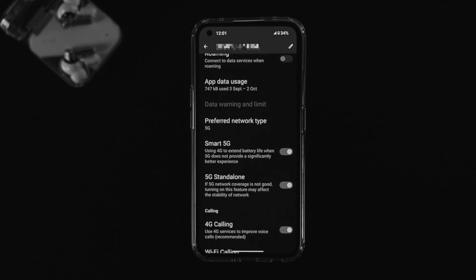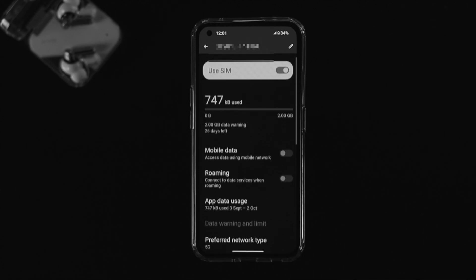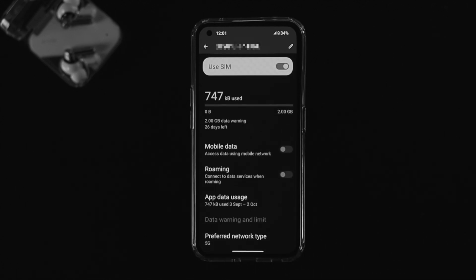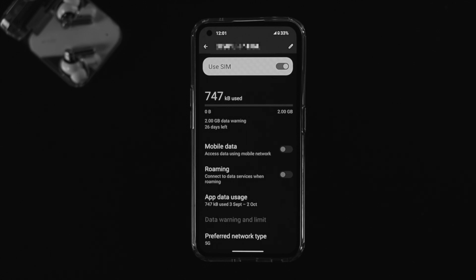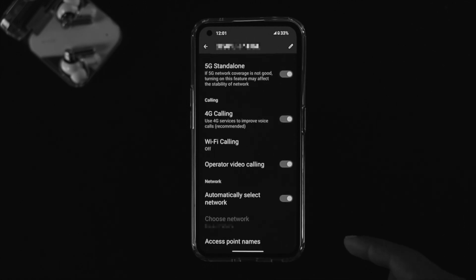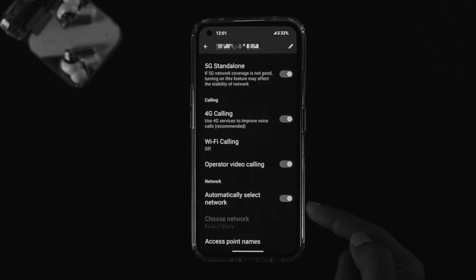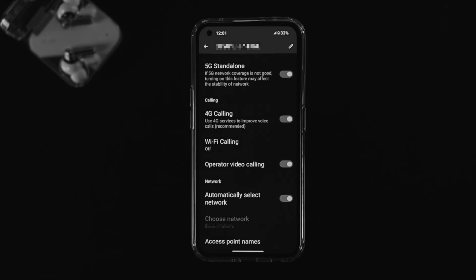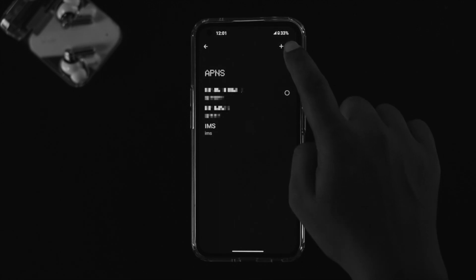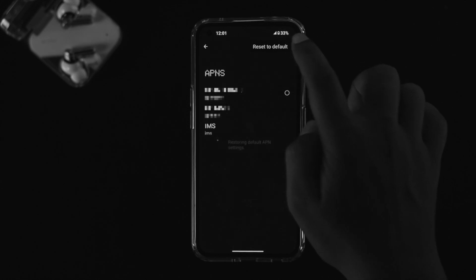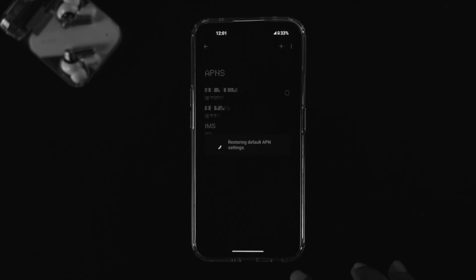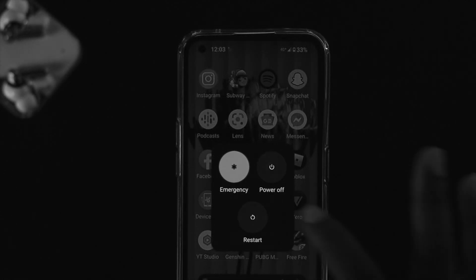If you still have a problem, scroll all the way down and make sure to enable automatically select network. After that, tap on Access Point Name, tap the three dots, tap Reset to Default. Then exit, restart your device, and check whether the problem is resolved.